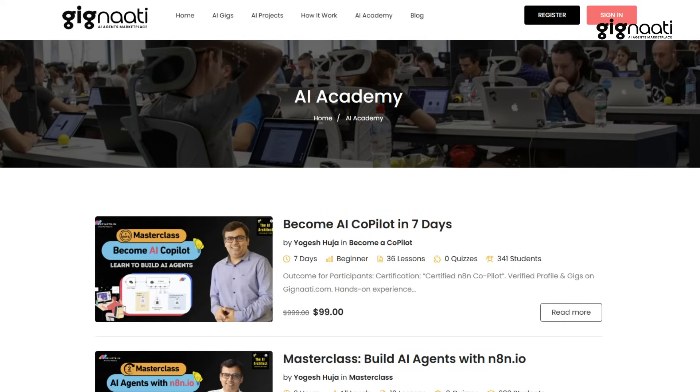Many of these agents are available on marketplaces like Gignati.com where you can download and use them instantly. The key question is: why are these agents such a big deal? What exactly are they changing about the way work is done?